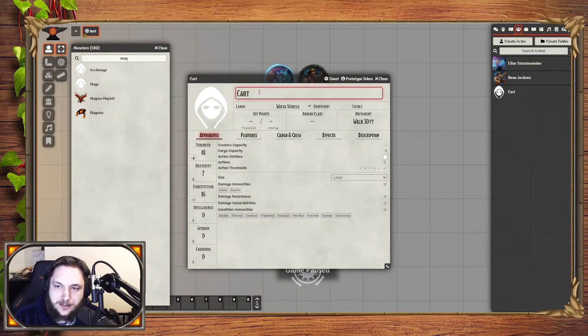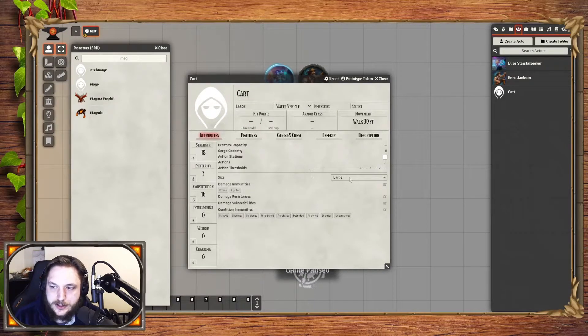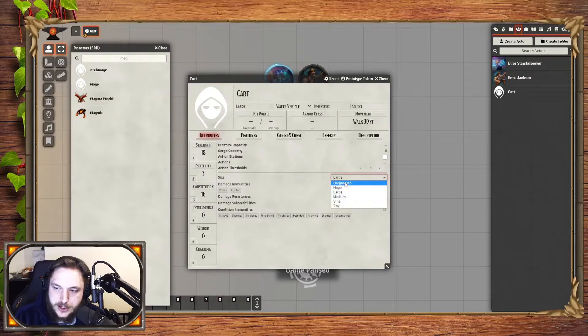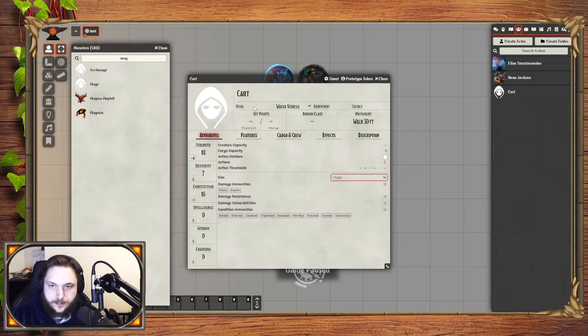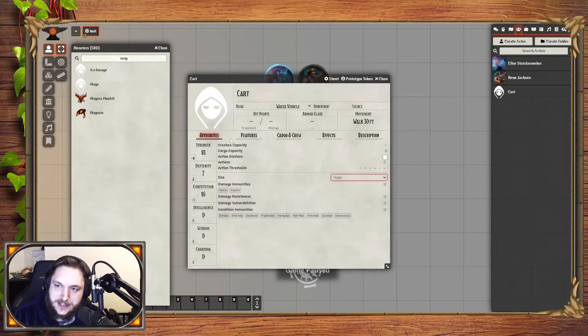What we have here is our cart. This is a large object, which you can change here. So we'll say it's huge — why not? There's a variety of different stats that you can use here.